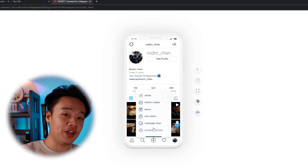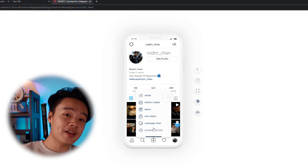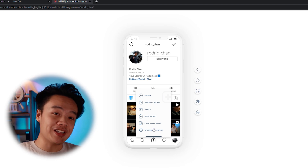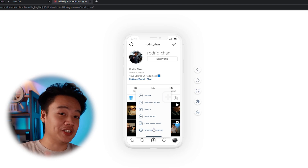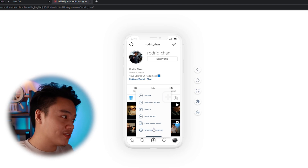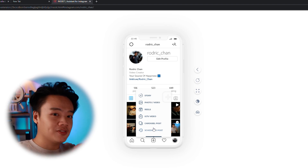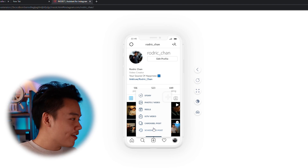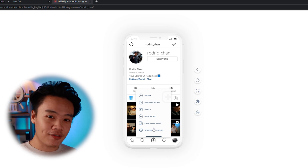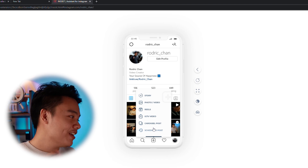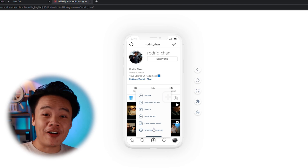Say if you go on a vacation to Dubai, you can actually schedule a post while you're in Dubai and it will just auto-update straight away. This is an incredible thing to have up your sleeve.